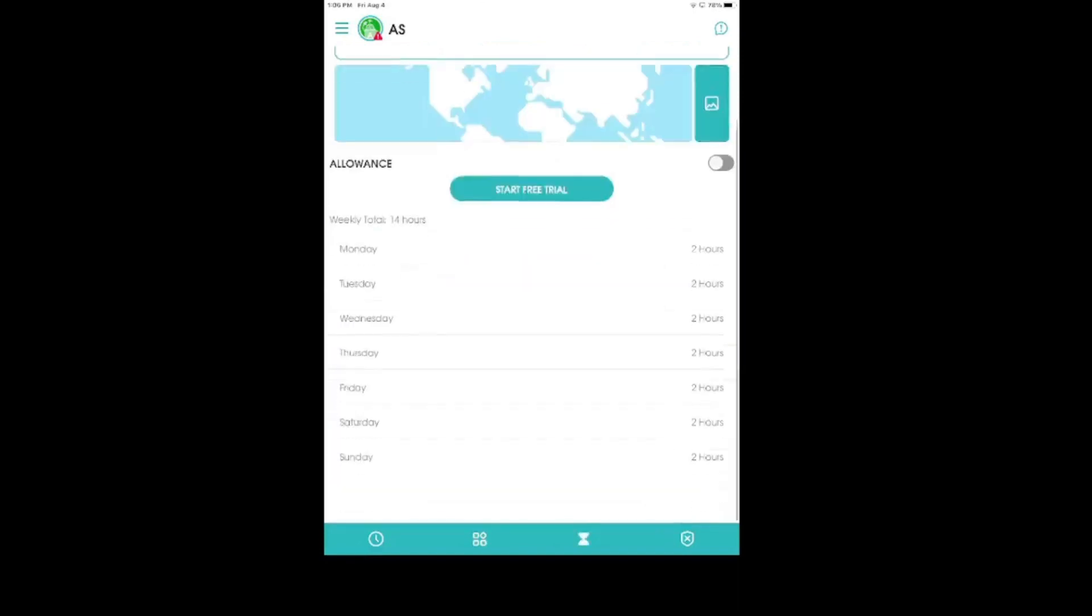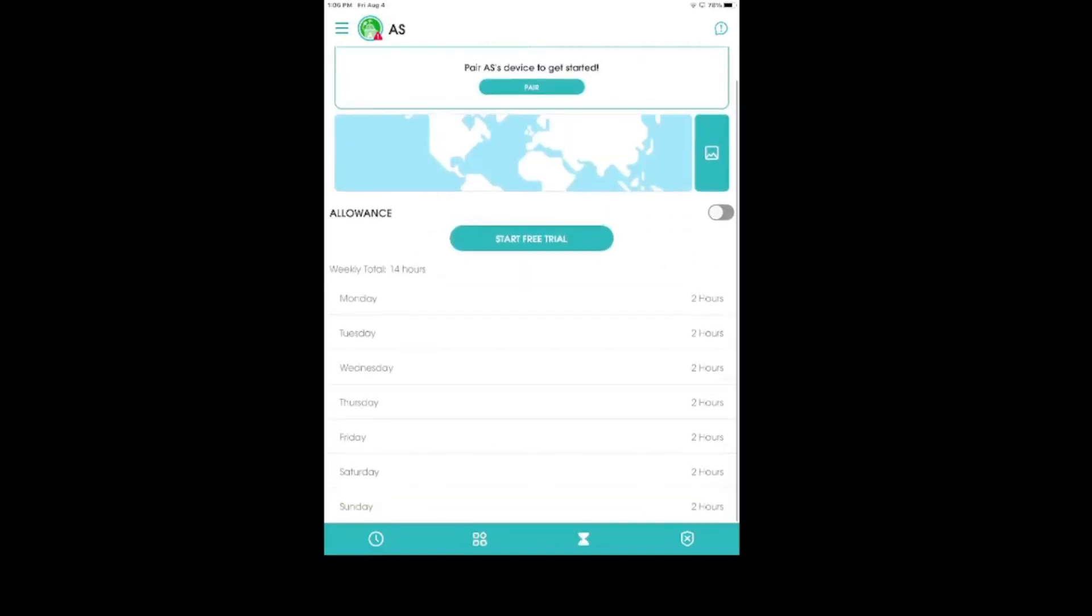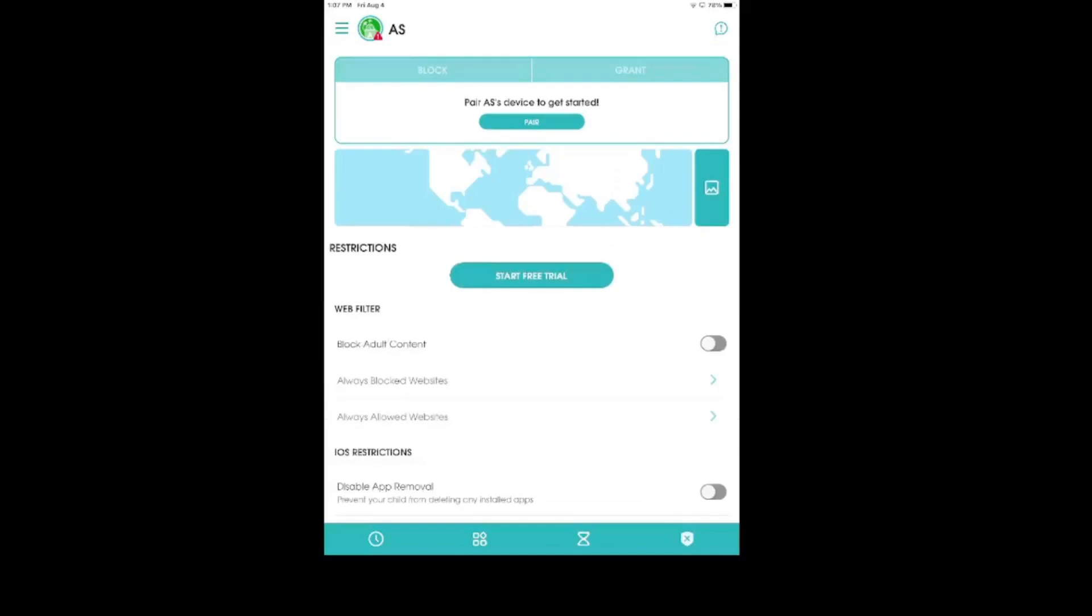Same thing with this allowance. So, this kind of goes with that screen time. You set up an allowance for social media. For right here, we have it set for two hours for a weekly total of 14 hours, but you can always adjust that.